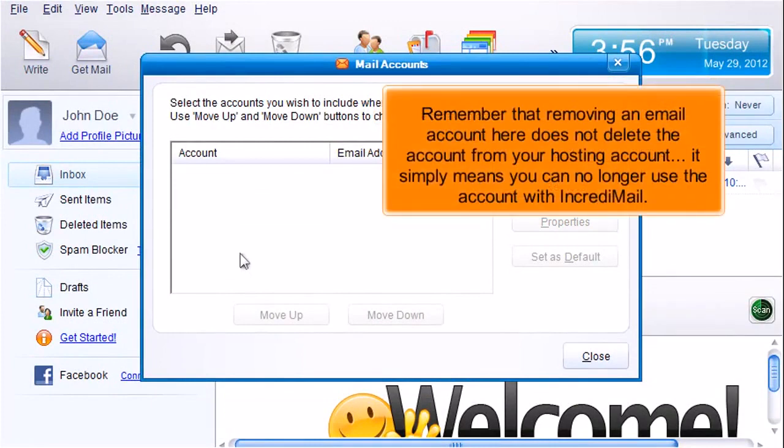Remember that removing an email account here does not delete the account from your hosting account. It simply means you can no longer use the account with Incredimail.